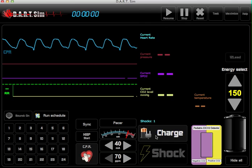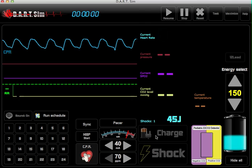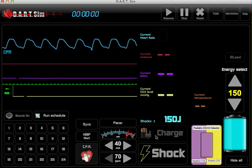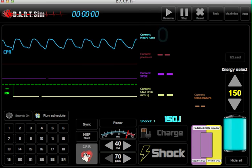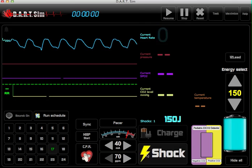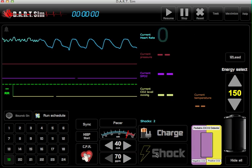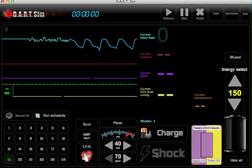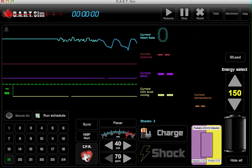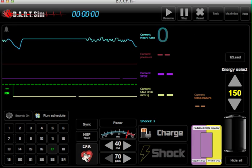And then you just charge. You can stop compressions and give that shock, and then resume CPR.